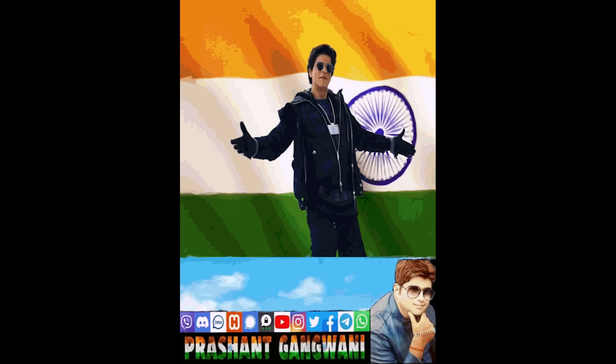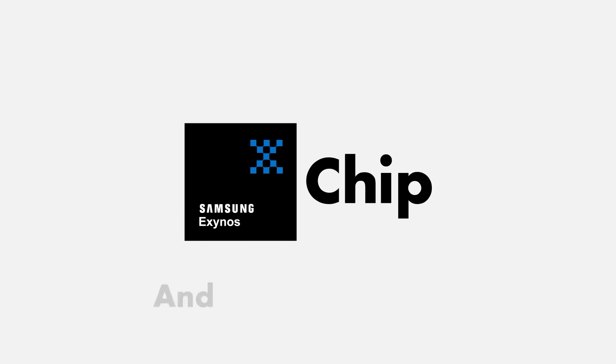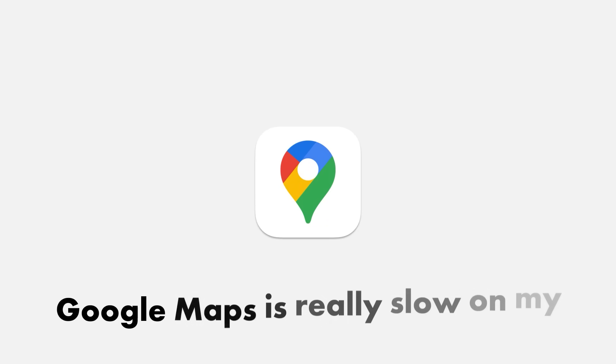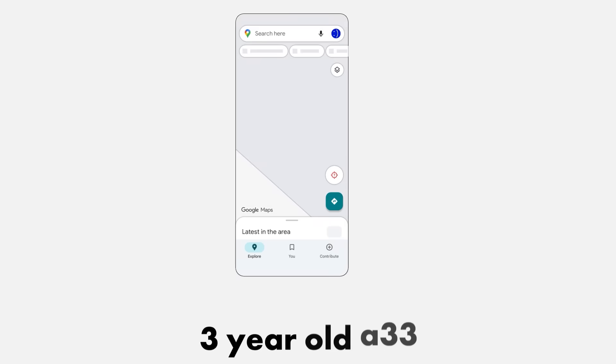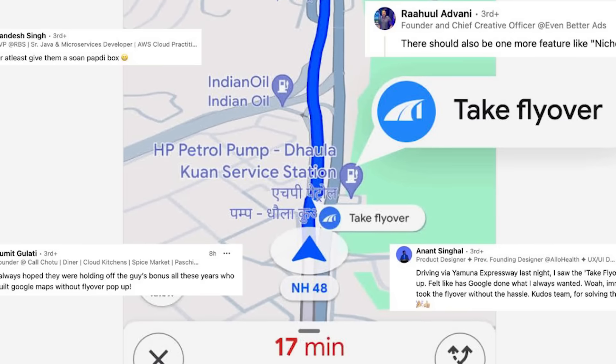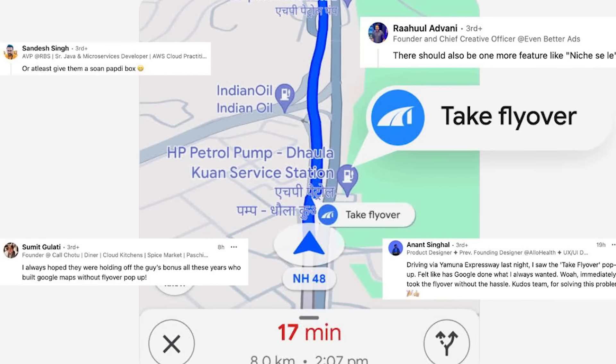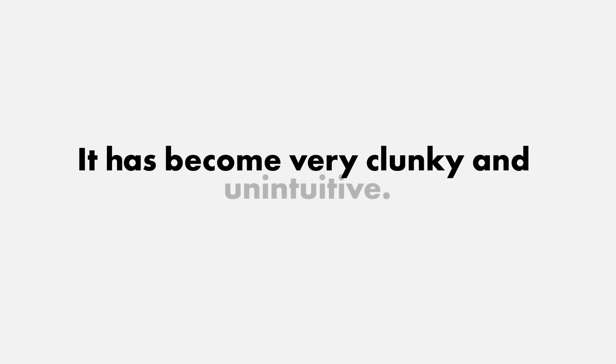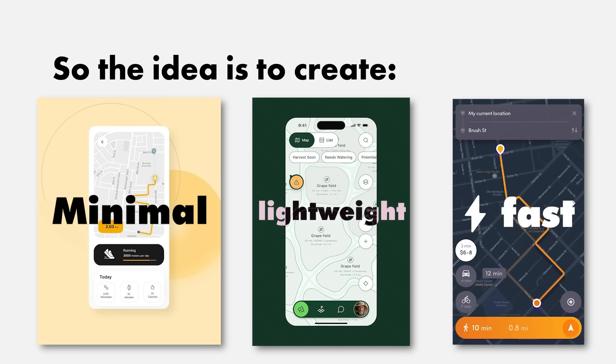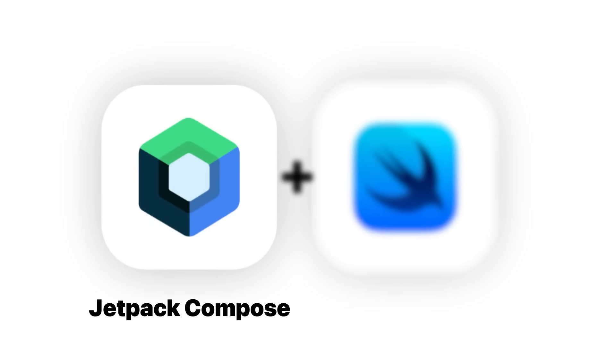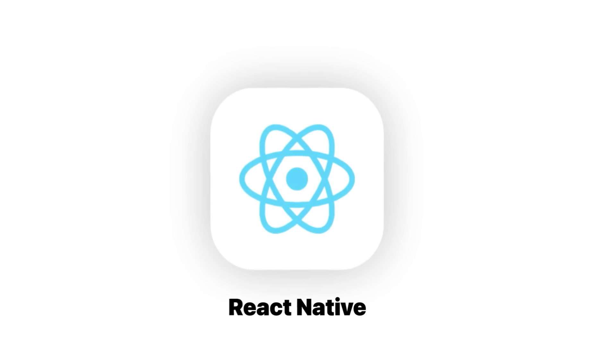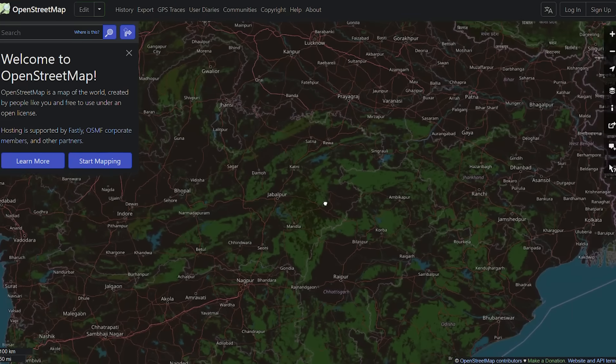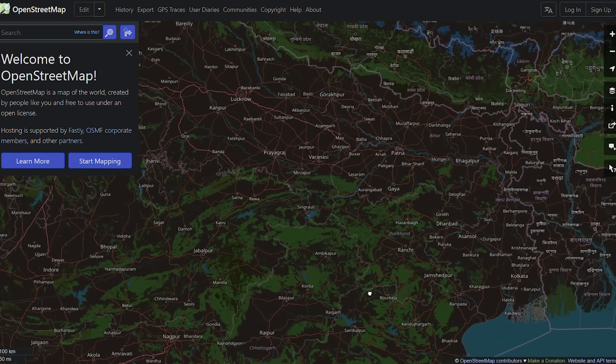You see, I live in India, a country cursed with many things, and one of them is expensive chips. And for some goddamn reason, Google Maps is really slow on my three-year-old A33. And even if it works, it's so hard to figure out if I have to go over a flyover or not. It has become very clunky and unintuitive. So the idea is to create a very minimal, lightweight, and lightning-speed navigation app devoid of any bloatware. Just enter your destination and hit Go.